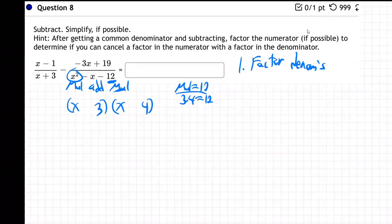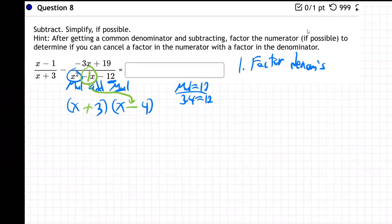What signs do we need? Remember: the middle term has no number, which always means it's a one, and it's got a negative sign, so it's negative one. The sign in the middle always goes on the bigger number. So it's (x - 4)(x + 3), because negative 4 plus 3 gives negative 1 in the middle, and positive 3 times negative 4 multiplies to be negative 12. There's the factorization of that denominator.